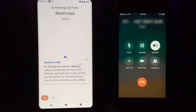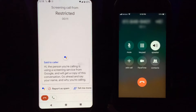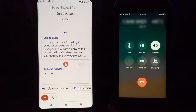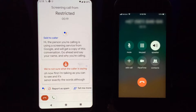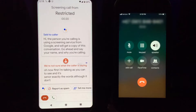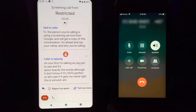You can see it's reading what it's saying right there on screen. Now I'm talking and it's showing you exactly the words, although it may not be a hundred percent perfect. Let's see if it gets my name right — 'This is Sid' — and it did get it right this time.